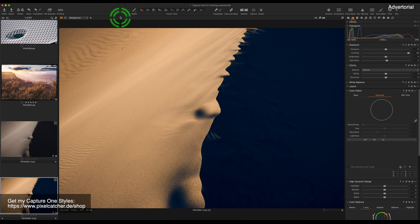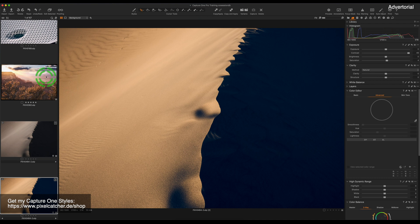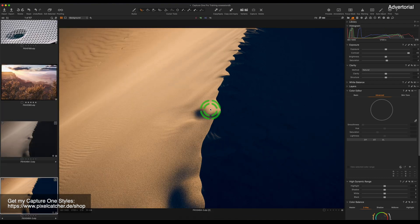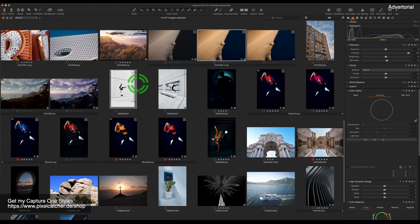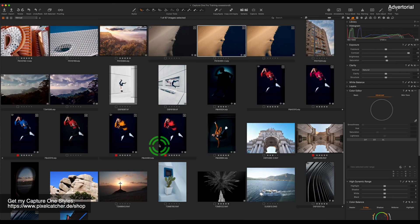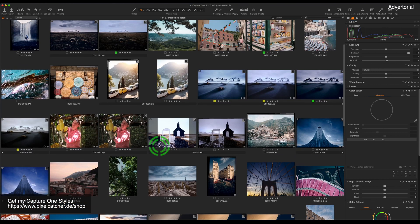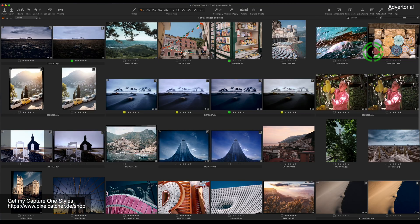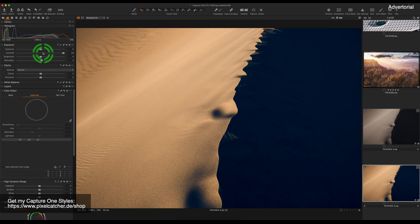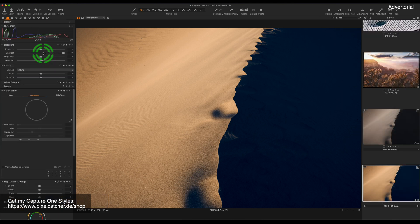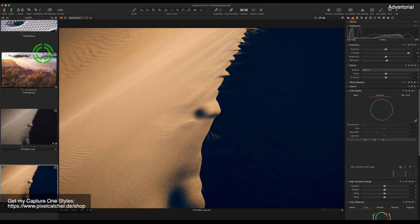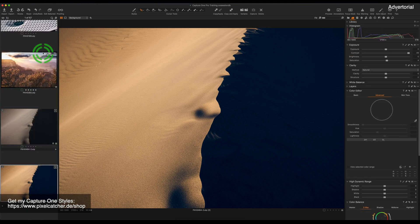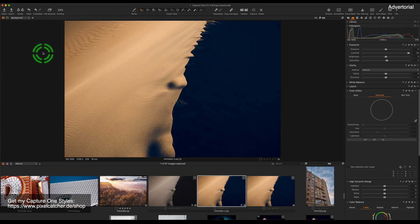Capture One's workspace is completely customizable, which means that we can hide the browser, we can also hide the viewer to only see thumbnails, we can also hide the tools, and our tools and browser can also switch positions and we can also place the browser to the bottom.